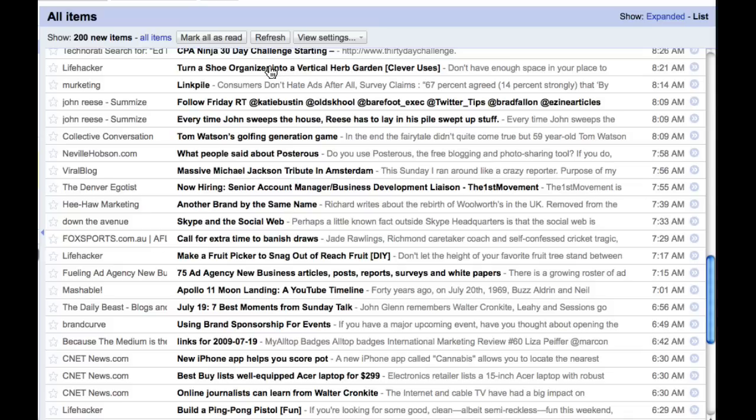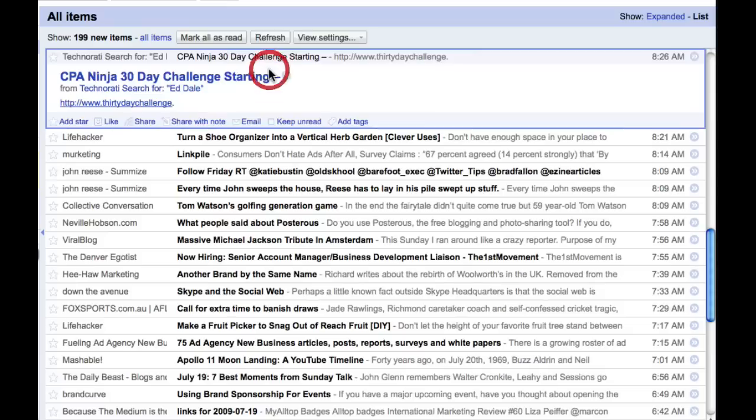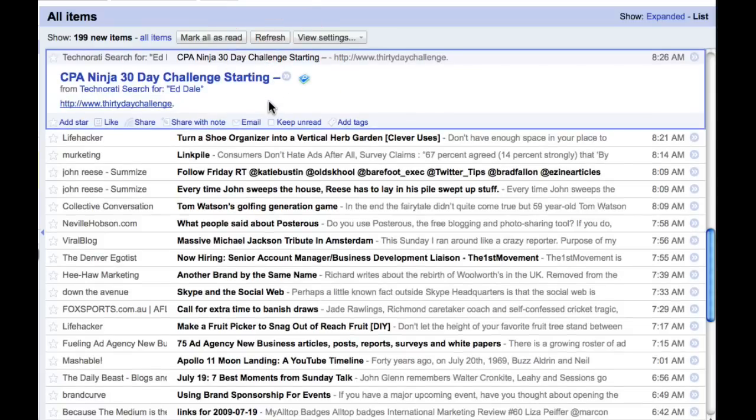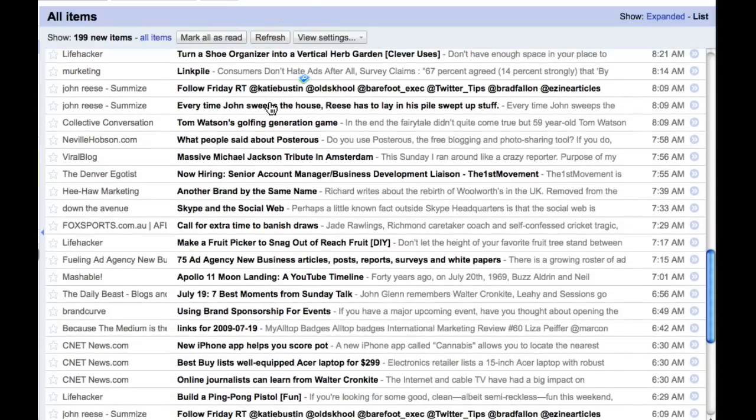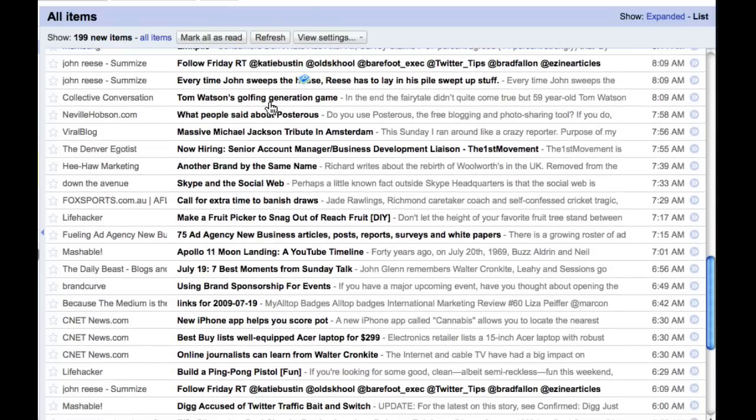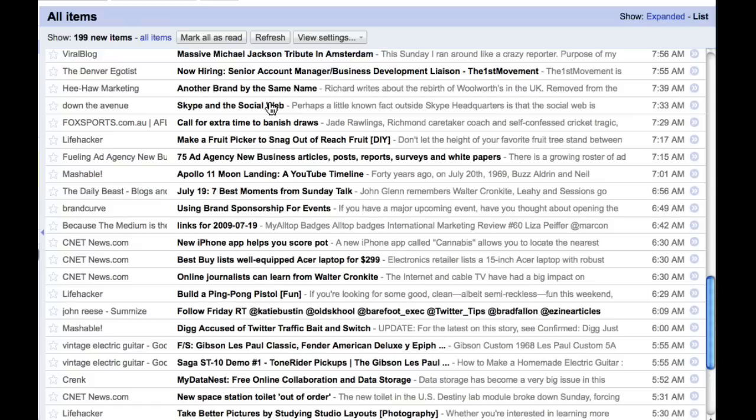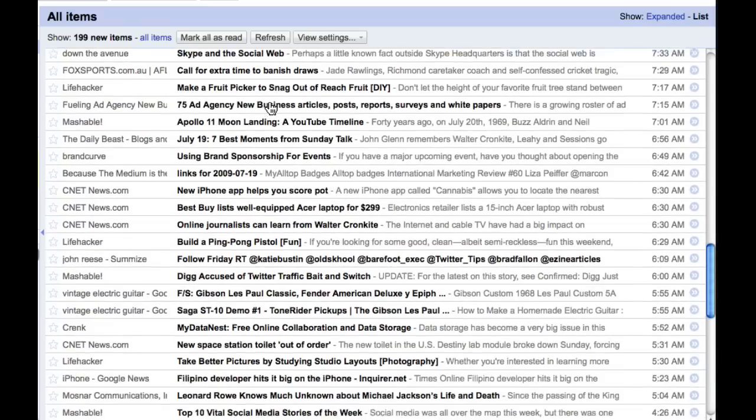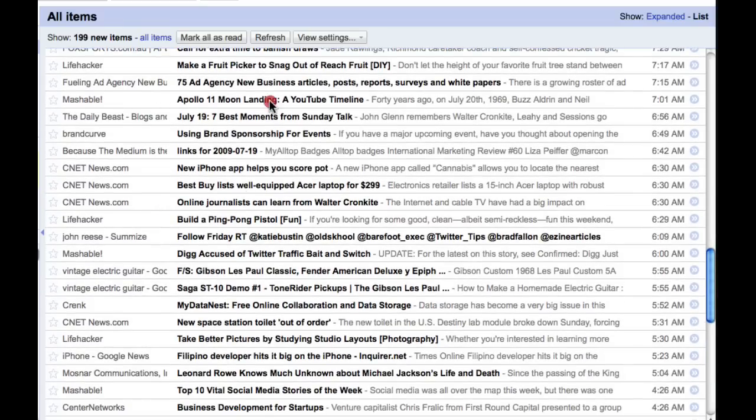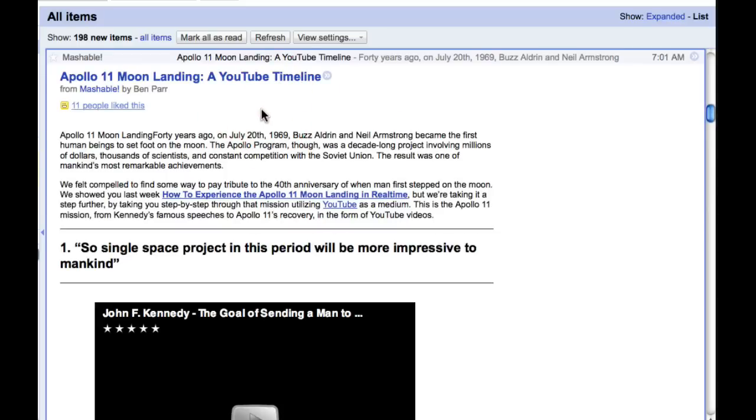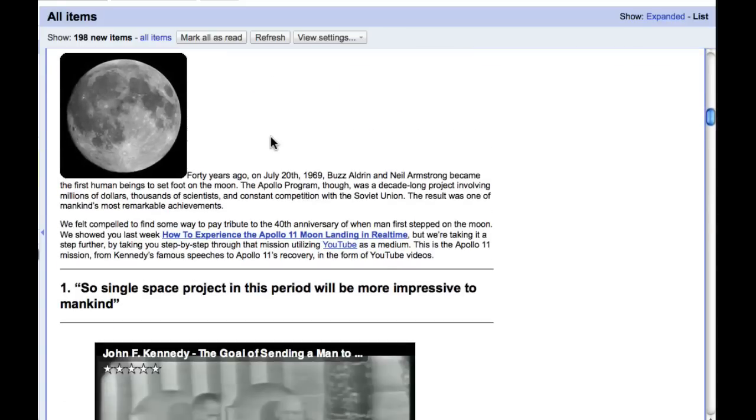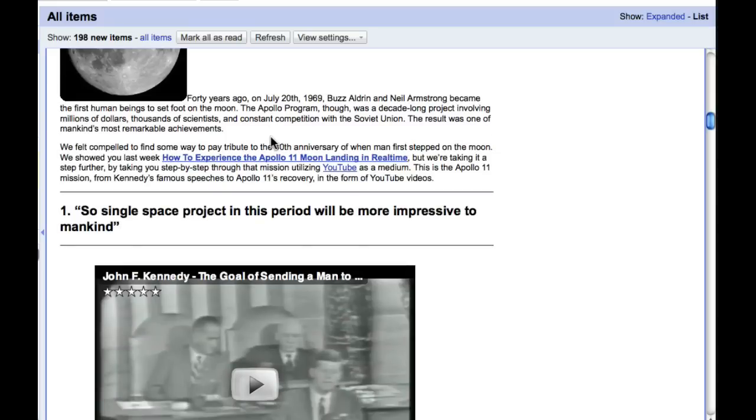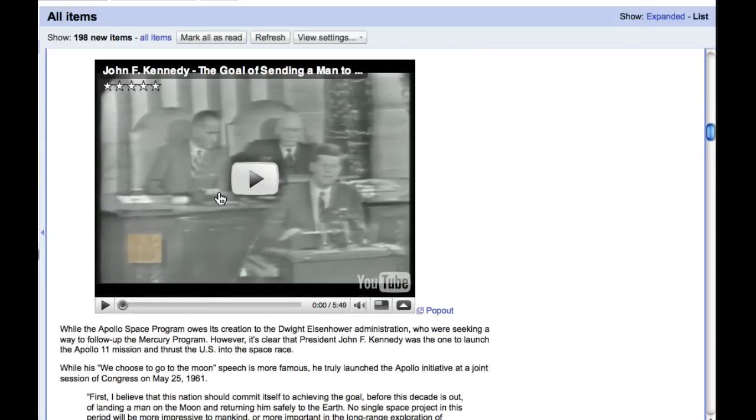So, if we have a look at, keep scrolling down here, you can see the lads from CPA Ninja have mentioned something about the 30-day challenge, which is nice because I track all of that anytime there's a mention. You know, if I want to see Apollo 11, interesting stuff about Apollo 11, which is fascinating, then I can have a look at that.